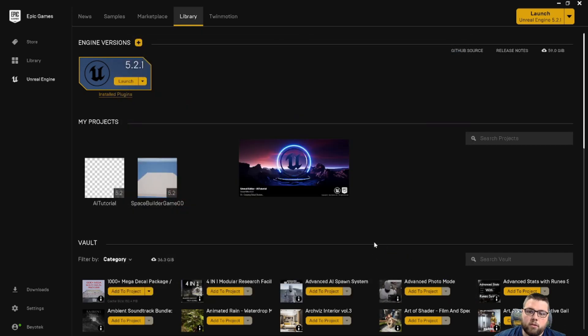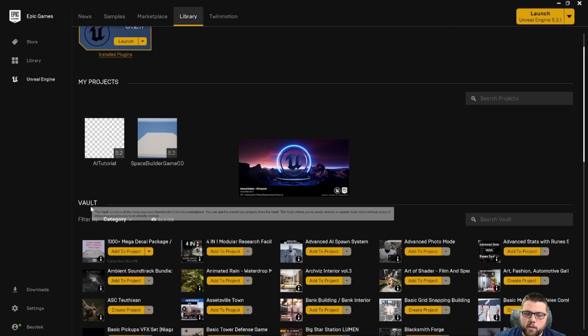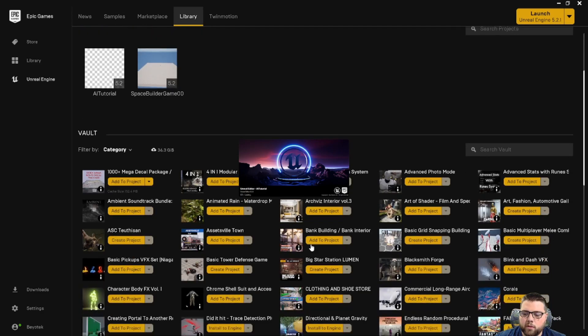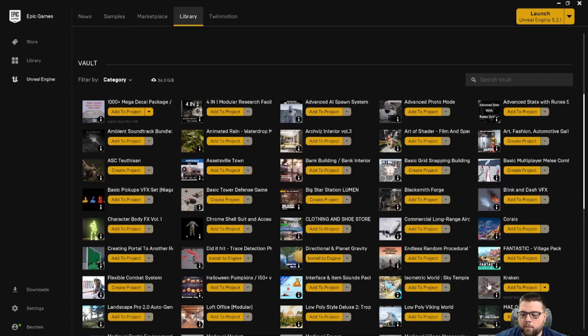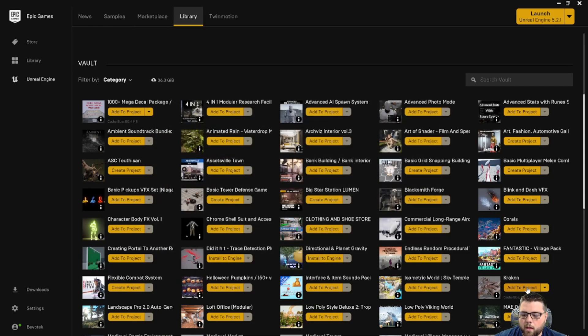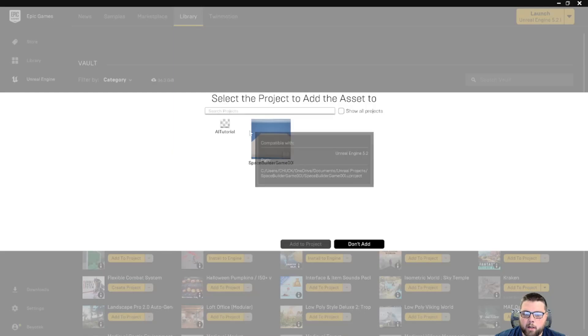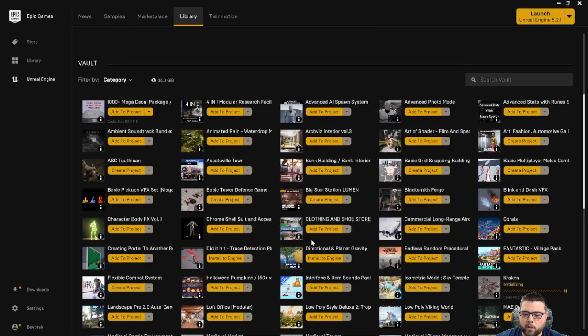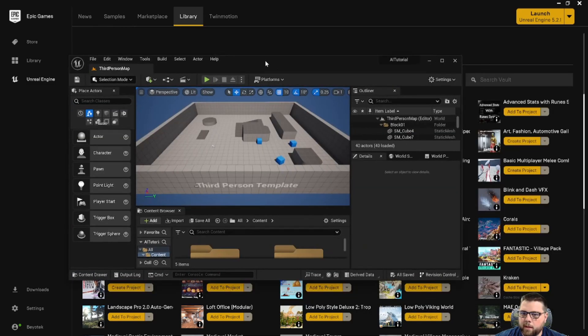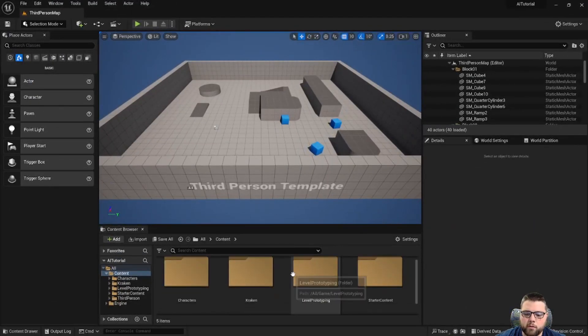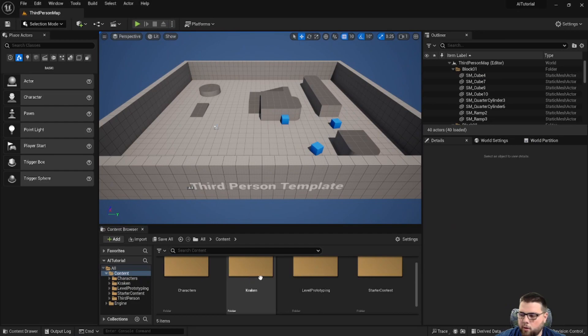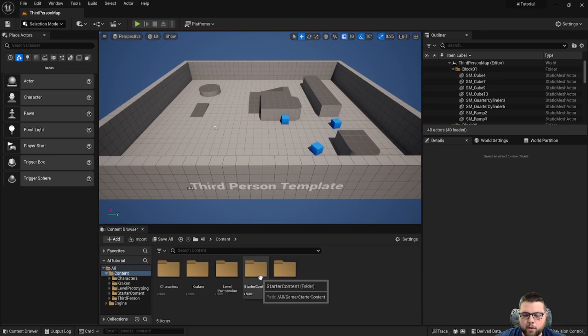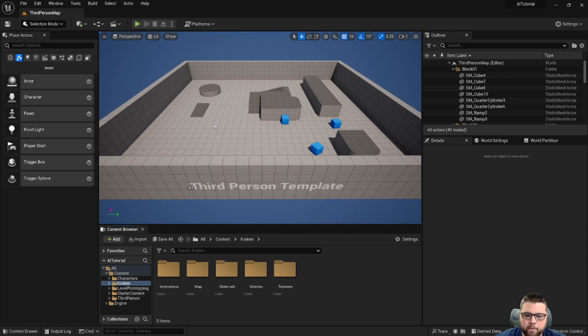We've downloaded the asset from the Unreal Engine Marketplace. It should be in this section here called the vault. And if we scroll down a little, we can find it here. So I'm going to hit add to project, and I'm going to add it to our AI tutorial project. We can see that that's been completed. And with the project open, we look in the content folder, and we see this Kraken folder. This is going to hold all the assets from that pack.